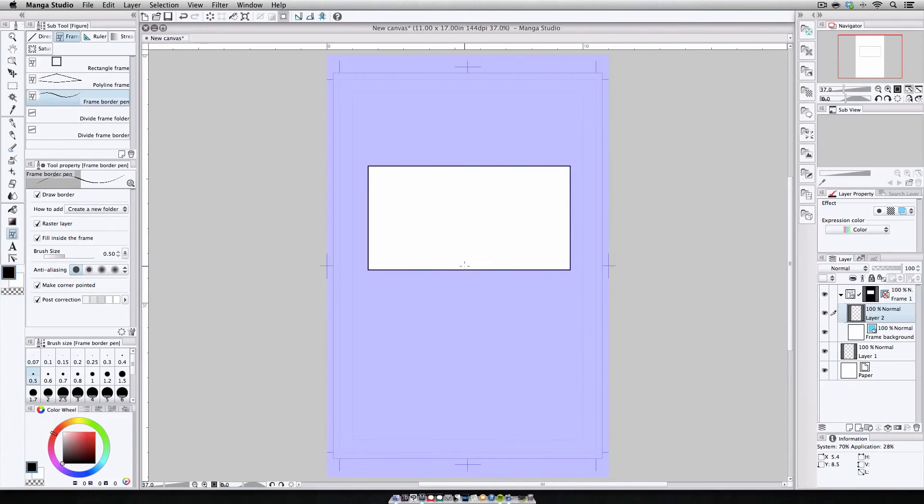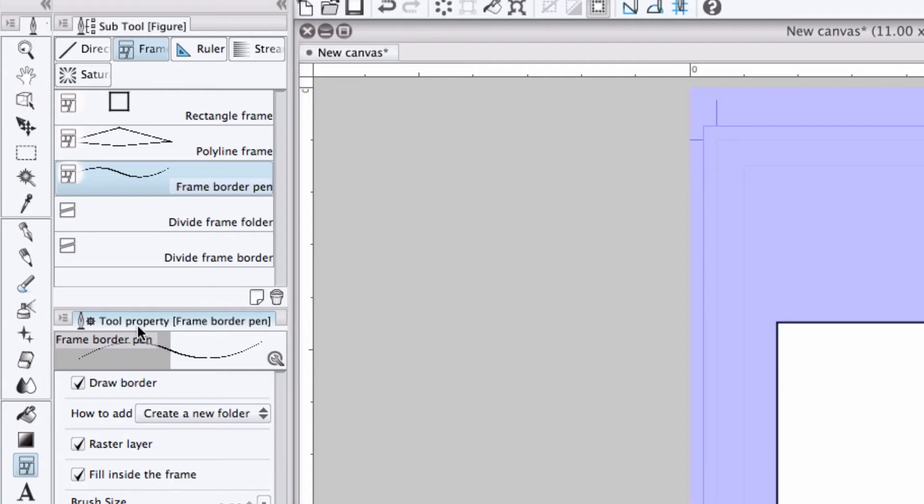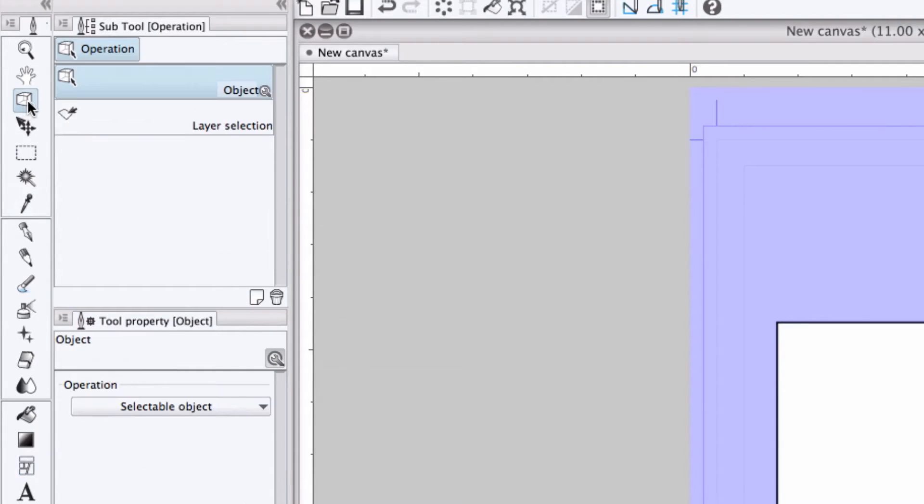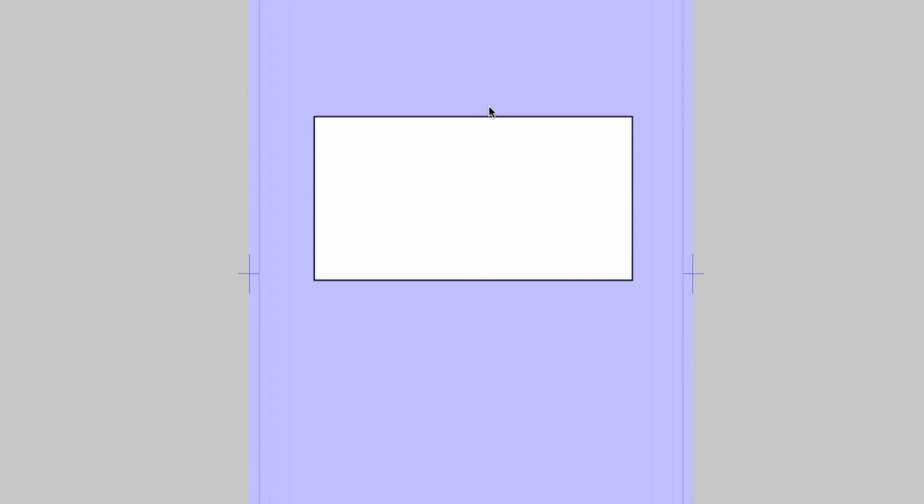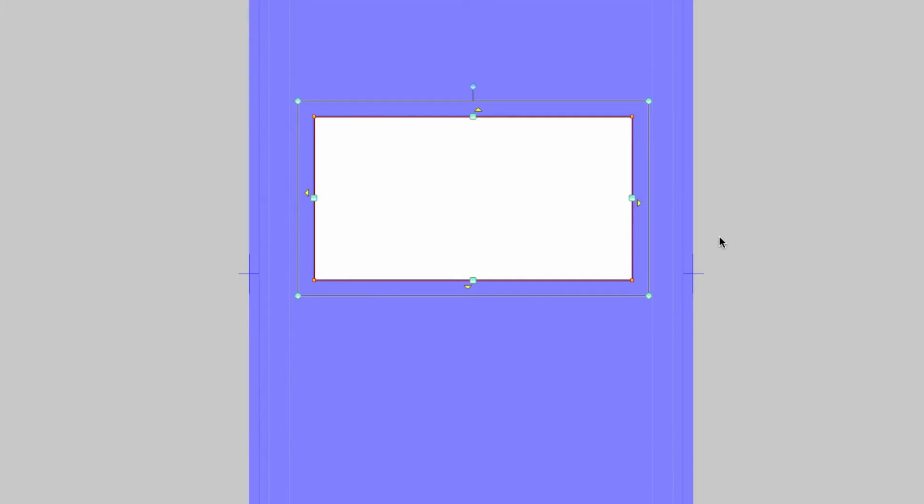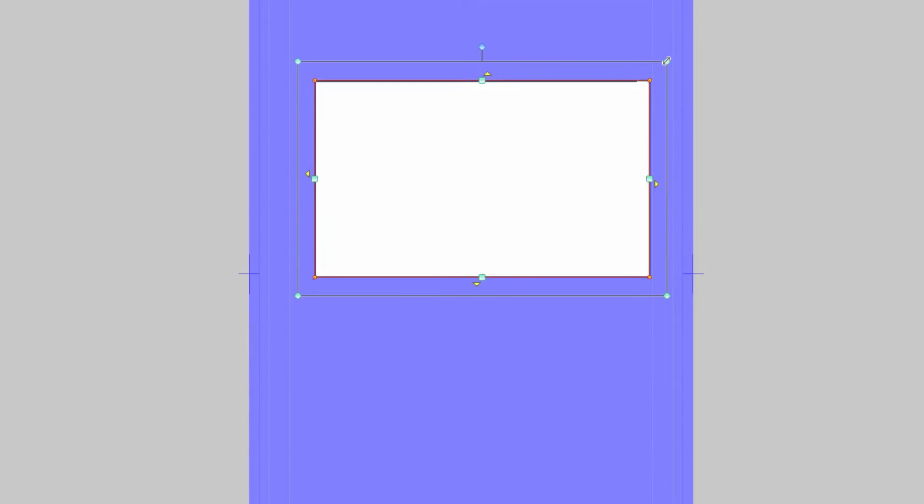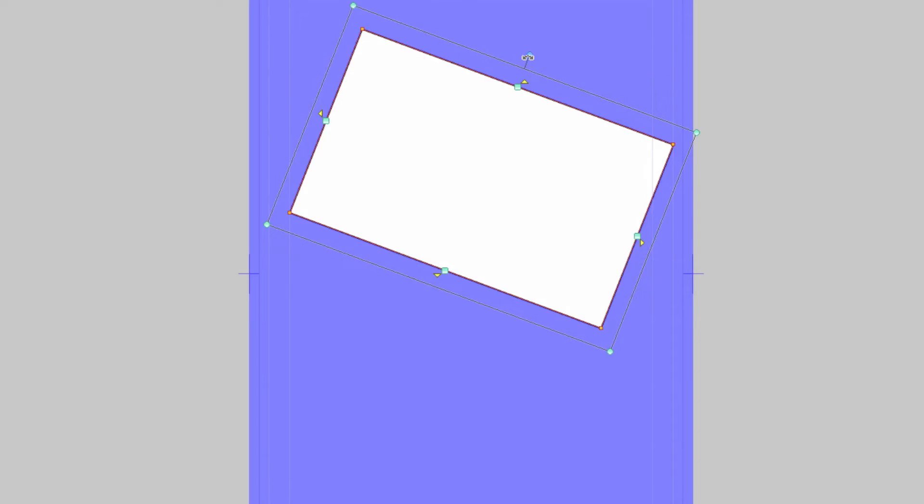Now let's say we want to adjust this existing frame. Let's say it's too small or we didn't set the border width properly. Heading back to the tools palette, we'll click on the object select tool here. Now when we come back to the canvas, we can now adjust the size, shape, and rotation of the frame using any of these control points to resize and to rotate.